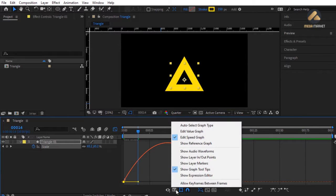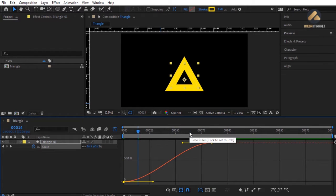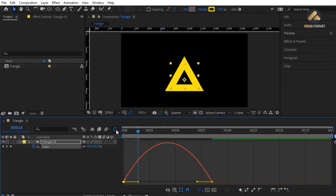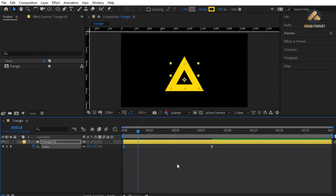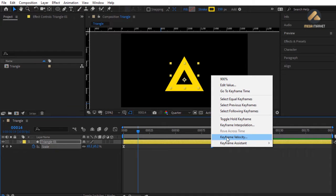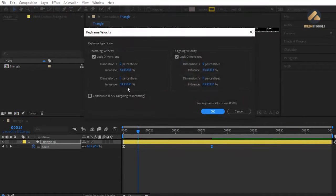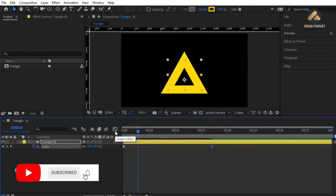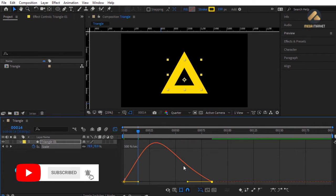To make the animation smoother, select both keyframes, right-click and choose Keyframe Assistant > Easy Ease or press F9. Switch back to the Graph Editor — we have a nice curved shape. There are two modes: Speed Graph and Value Graph. For the second keyframe, right-click > Keyframe Velocity and in Incoming Velocity change the influence to 55. Now the curve shape changes.